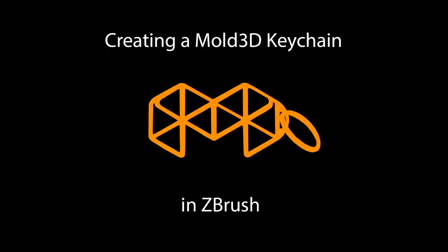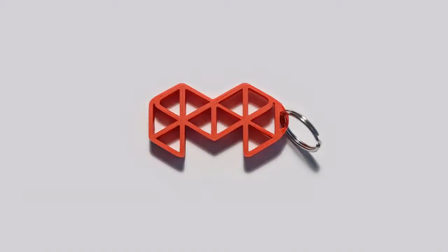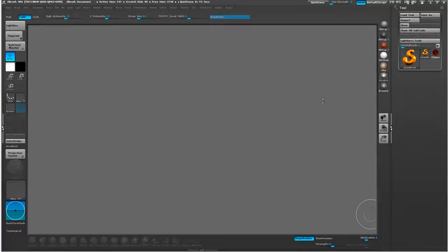Hey everybody, welcome to Mold3D. This is a tutorial on creating a Mold3D keychain in ZBrush. This final model will actually be 3D printable, so I encourage you to go out there and throw it on your MakerBot or your Form 1 or whatever 3D printer you might have and print out a keychain that looks just like this. Special thanks to Daniel DeLeon for printing out one of these on his MakerBot Replicator 2.